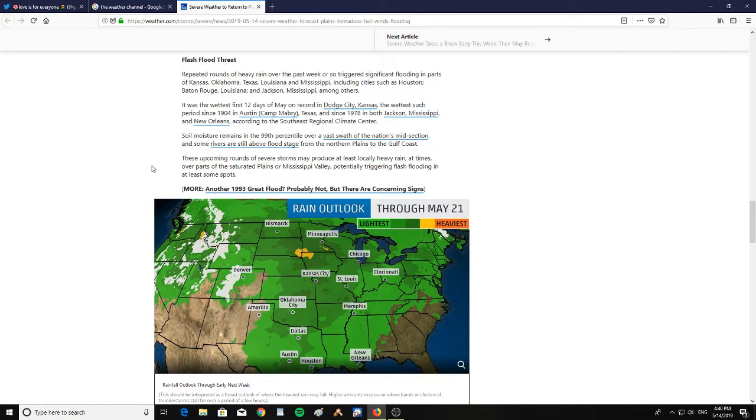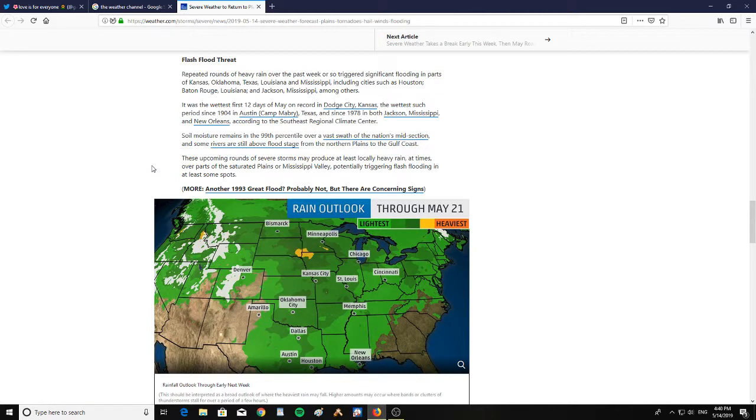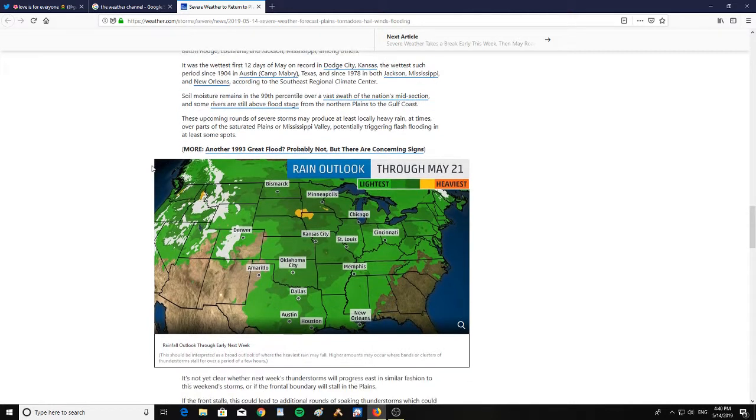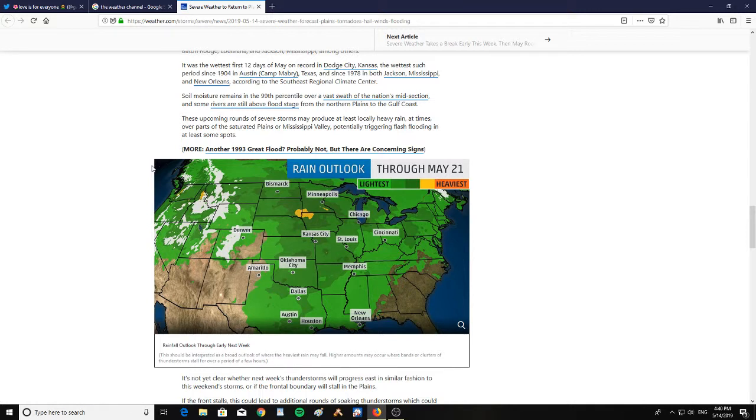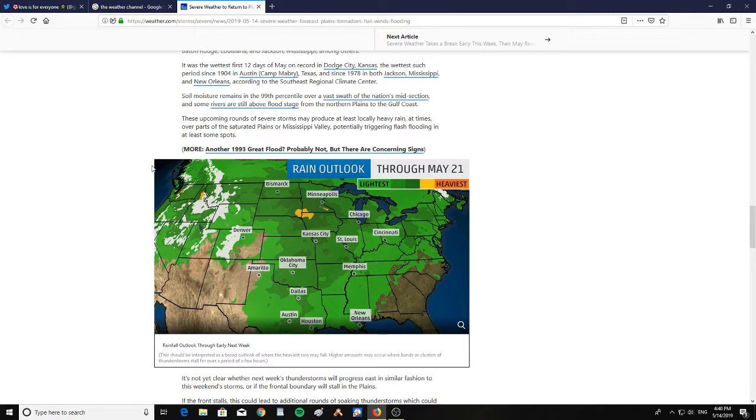Soil moisture remains in the 99th percentile over a vast swath of the nation's midsection, and some rivers are still above flood stage from the northern plains to the Gulf Coast. These upcoming rounds of severe storms will produce at least locally heavy rains at times over parts of the saturated plains or Mississippi Valley, potentially triggering flash flooding in at least some spots.